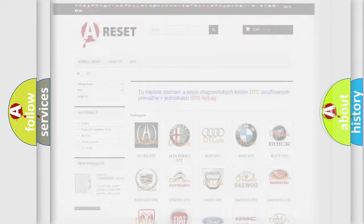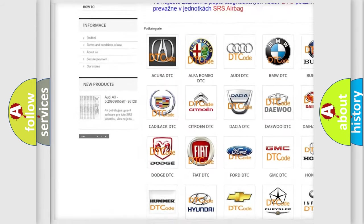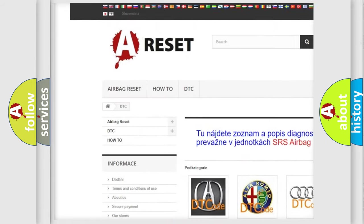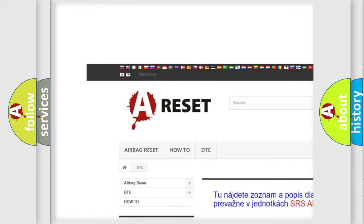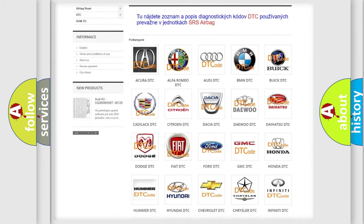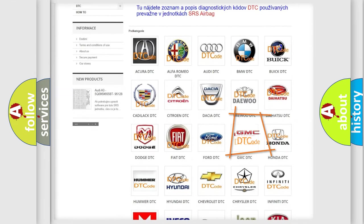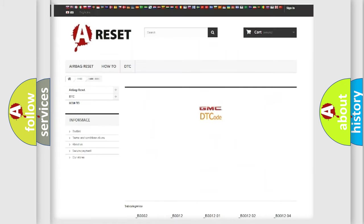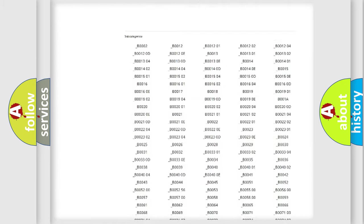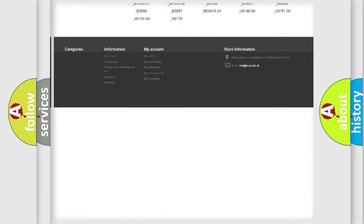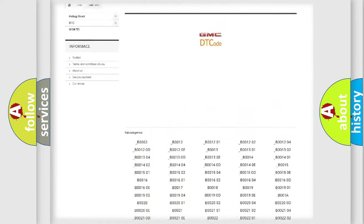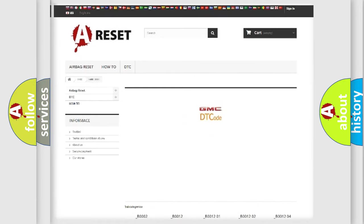Our website airbagreset.sk produces useful videos for you. You don't have to study the entire OBD2 protocol to troubleshoot car breakdowns. You'll find all diagnostic codes for GMC vehicles.